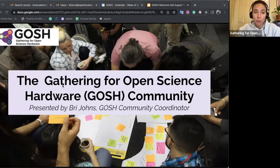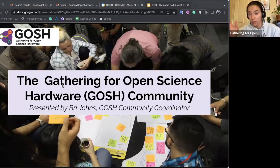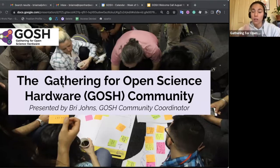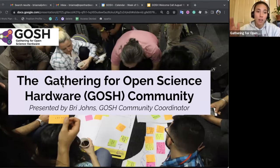I do want to quickly note that the first couple minutes of this presentation are being recorded after the actual welcome call was given, because during the actual presentation the first few minutes were cut out and didn't get recorded. So I'm going back and re-recording this. This is a recording of the very first GOSH welcome call, held on August 15th, giving an overview of the GOSH community.